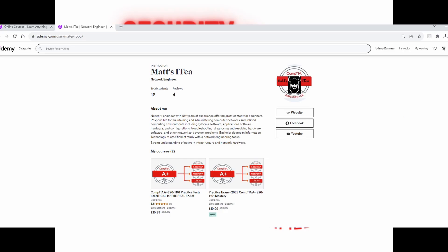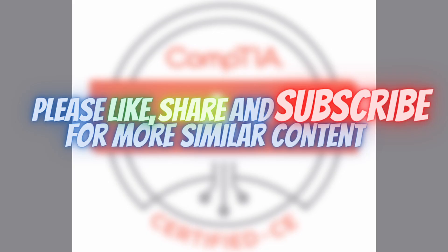If you'd like to further support this channel, make sure to check my Udemy instructor channel where I have posted a number of CompTIA exams. The exams consist of 270 questions each and are presented in greater detail. The link for my Udemy instructor channel is in the description. If you found this video informative, make sure to drop a sub and share it with your friends. I'll see you guys next time!